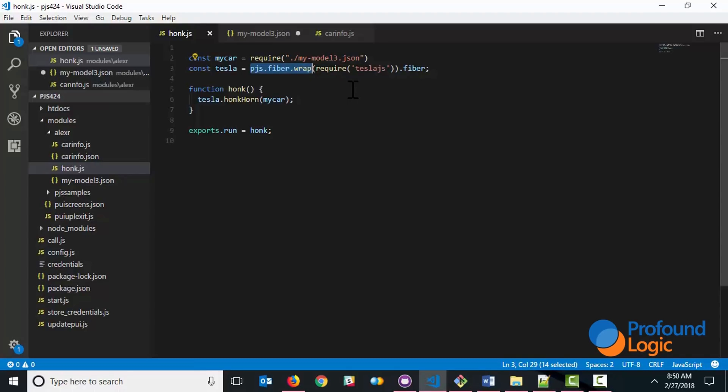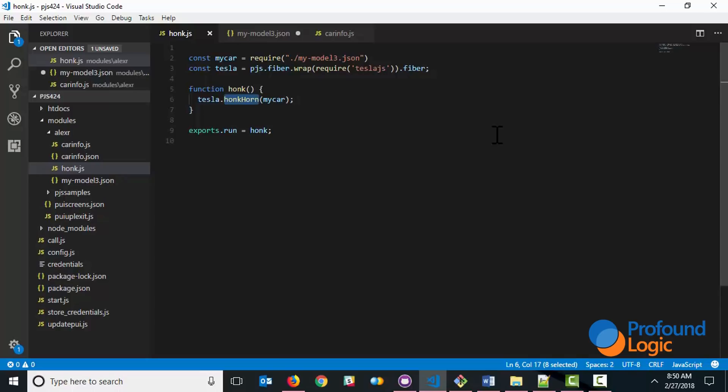So I get this Tesla object. And then this Tesla object has lots of different methods that I can use. And here I'm simply using the honk horn method and passing in the car information. So this is a very simple example, a one-liner to honk the horn on my Tesla.